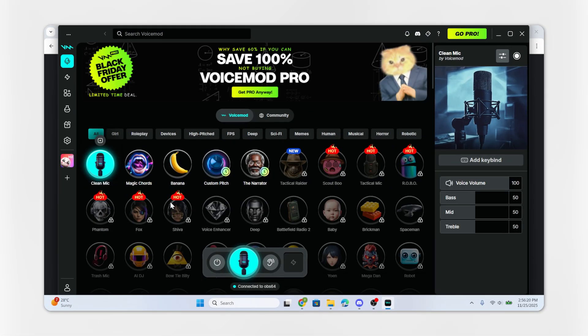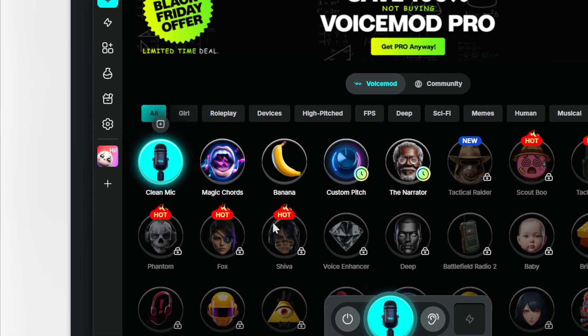In the Voicemod app, you'll see free sound effects like Clean Mic, Magic Chords, Banana, etc.